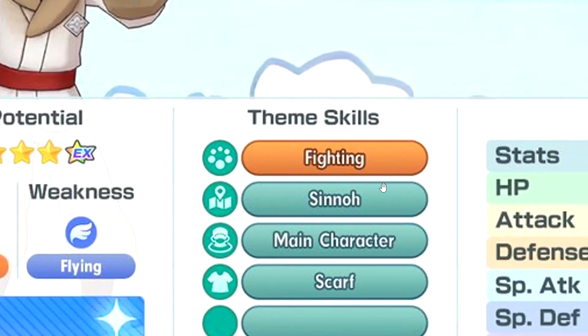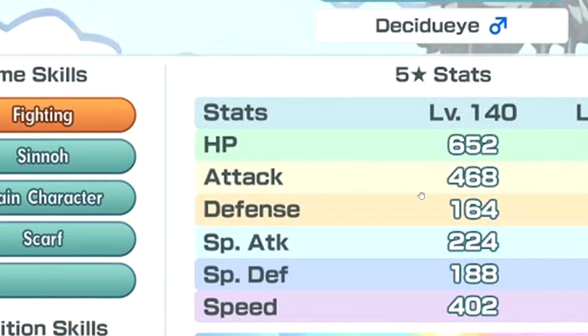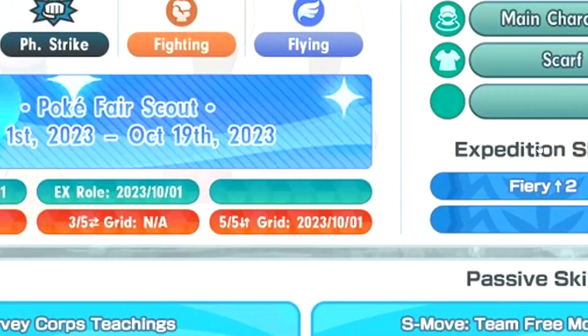Fighting Sinnoh character scarf. HP is okay. The attack is very, very good attack. Defense is 3 defense, okay. Speed is also good.